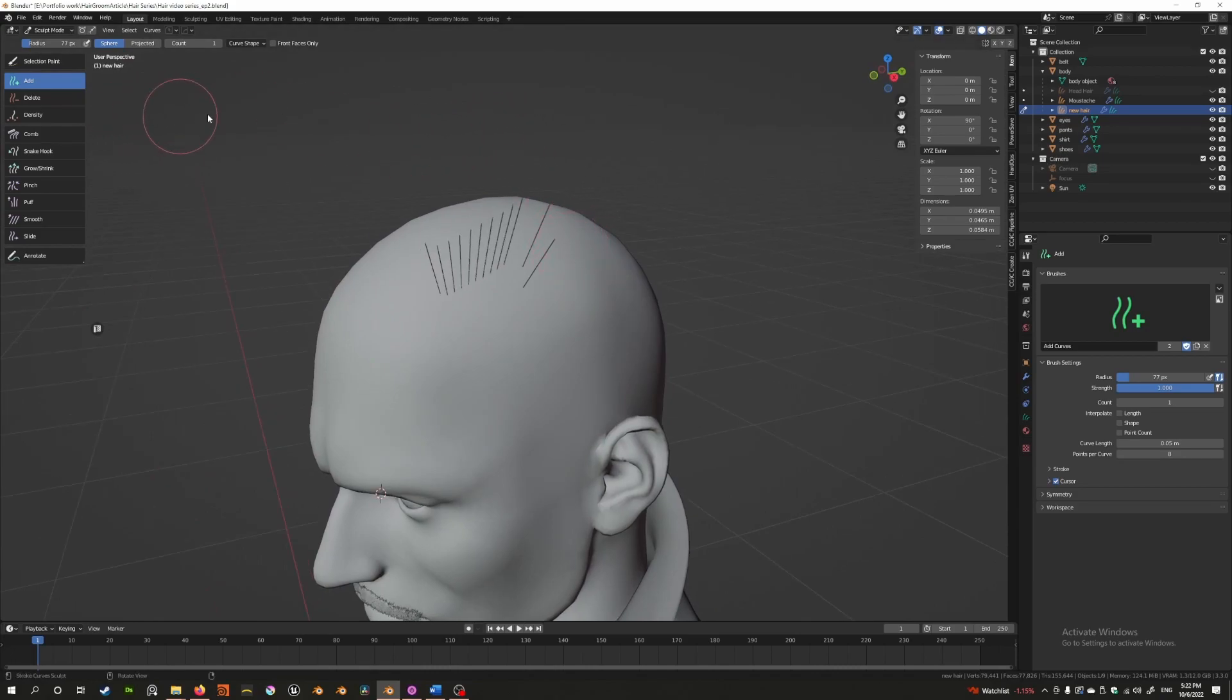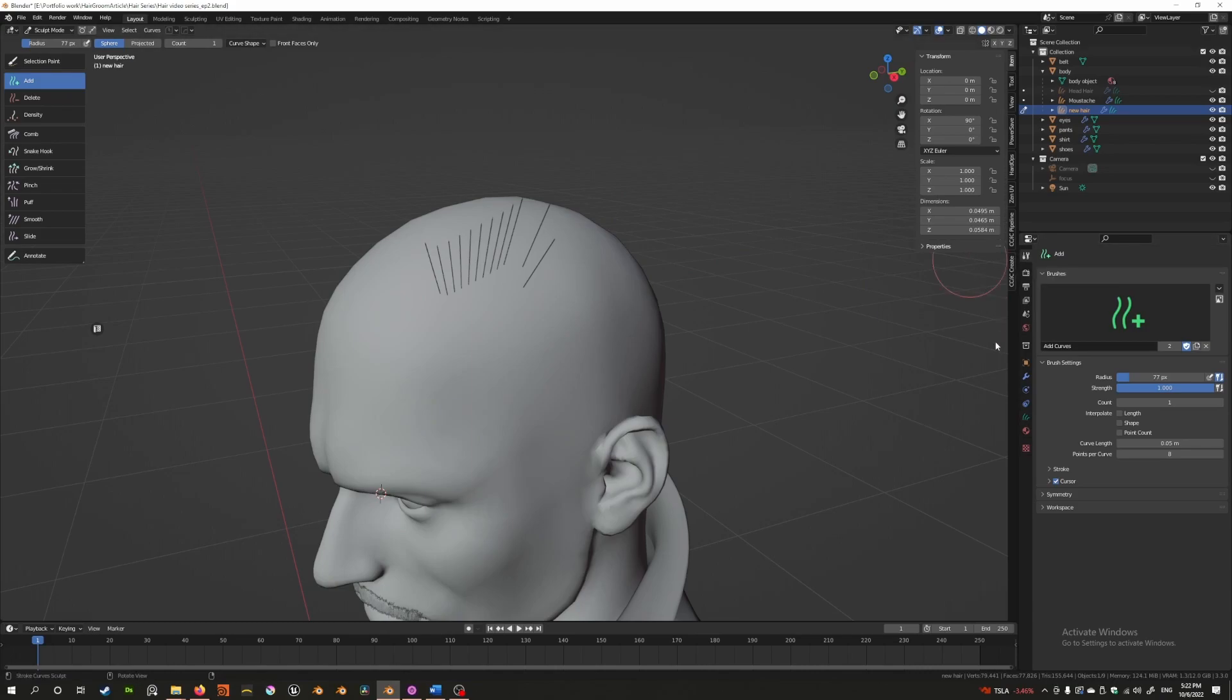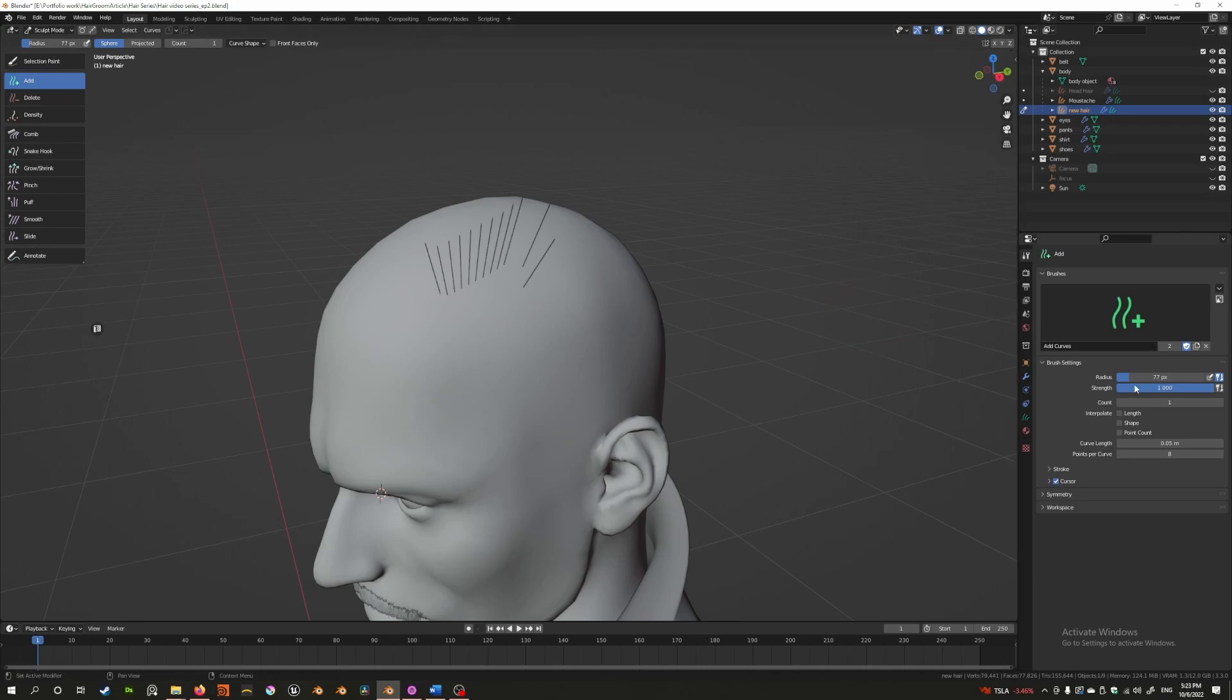To control this tool, we have a menu up here called the active tool menu. This menu gives you access to all the controls of this add tool.